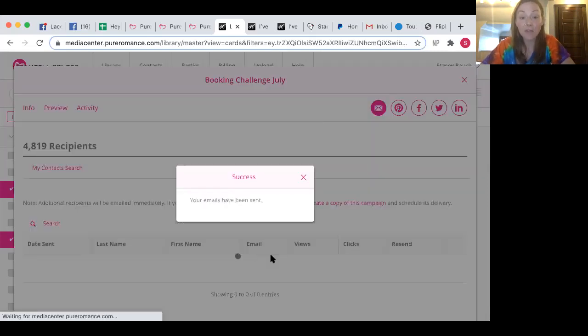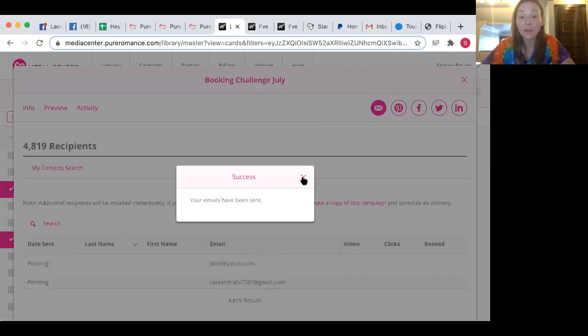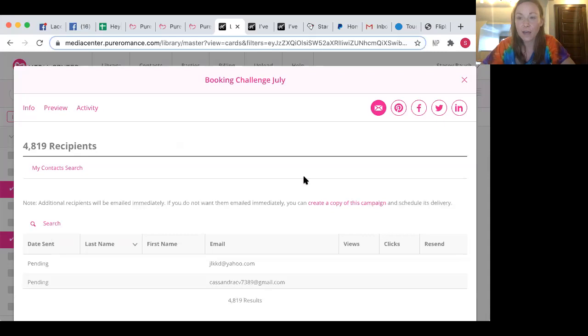After that, it's $14.95 a month, but it is a tax write off. And it's phenomenal.